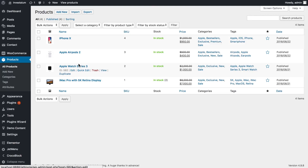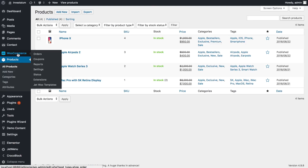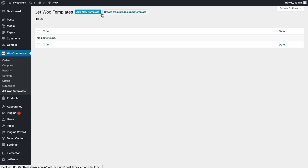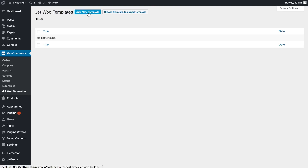I've got some products in my inventory, and here I go to WooCommerce, JetWooTemplates, and click on the label. It takes me to the templates list, but since I don't have any, I can add a new template or opt for a pre-designed template. I'll go ahead and add a new template.